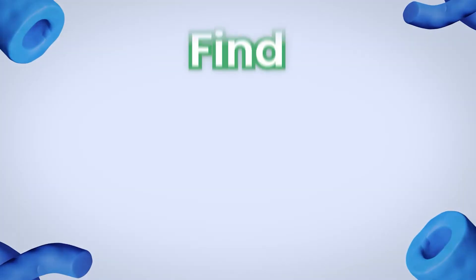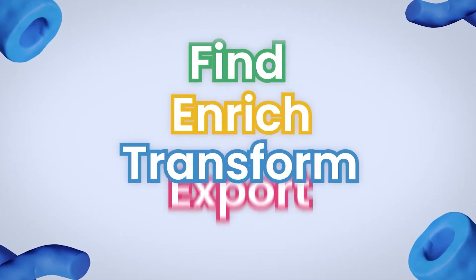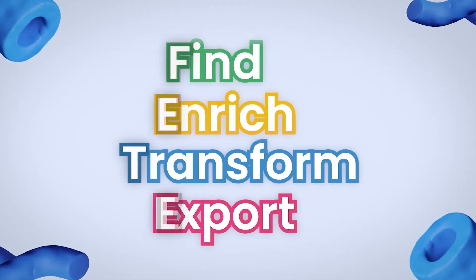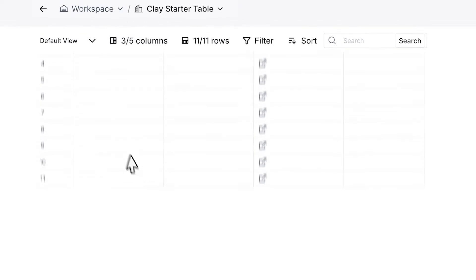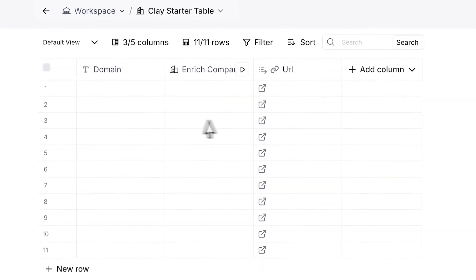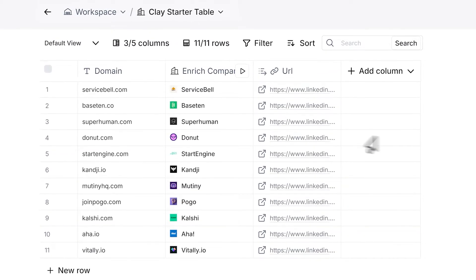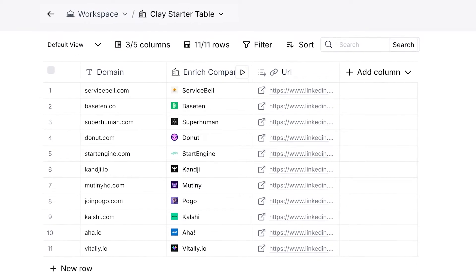Clay is built around four key steps that make up almost any workflow: Find, Enrich, Transform, and Export — or FIND for short. This framework turns the intimidating blank canvas of Clay into a powerful structured tool for growing your business.